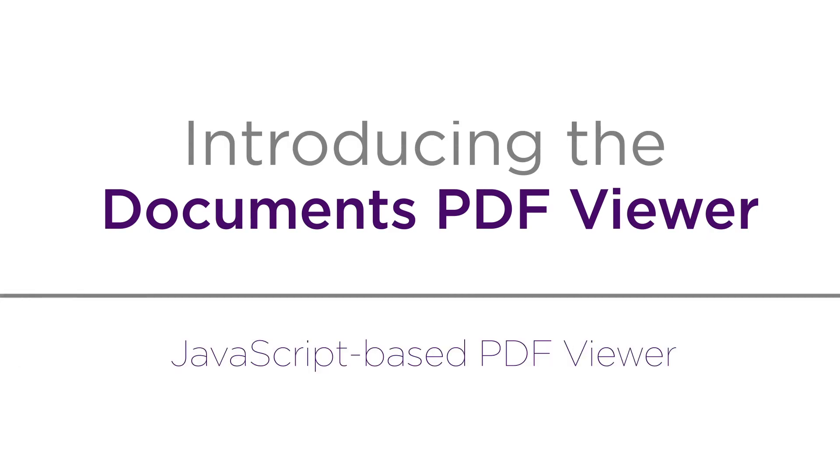The GrapeCity Documents PDF Viewer is a fast, modern PDF viewer that can run on any major browser.